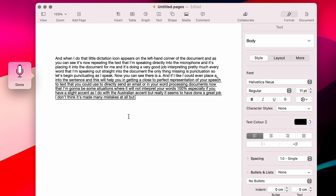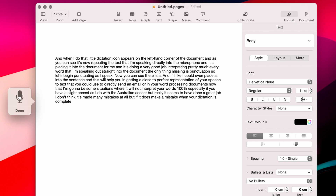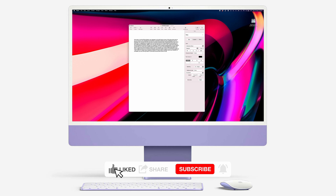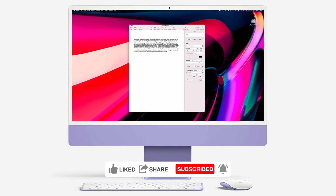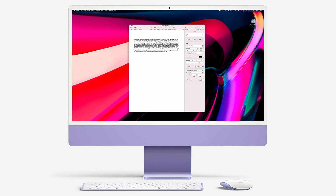But if it does make a mistake when your dictation is complete, you can then go back in and edit the document. Thanks for watching. Hopefully you enjoyed this video. If you did, hit me up with a like and consider subscribing to the channel. See you on the next one. Bye for now.